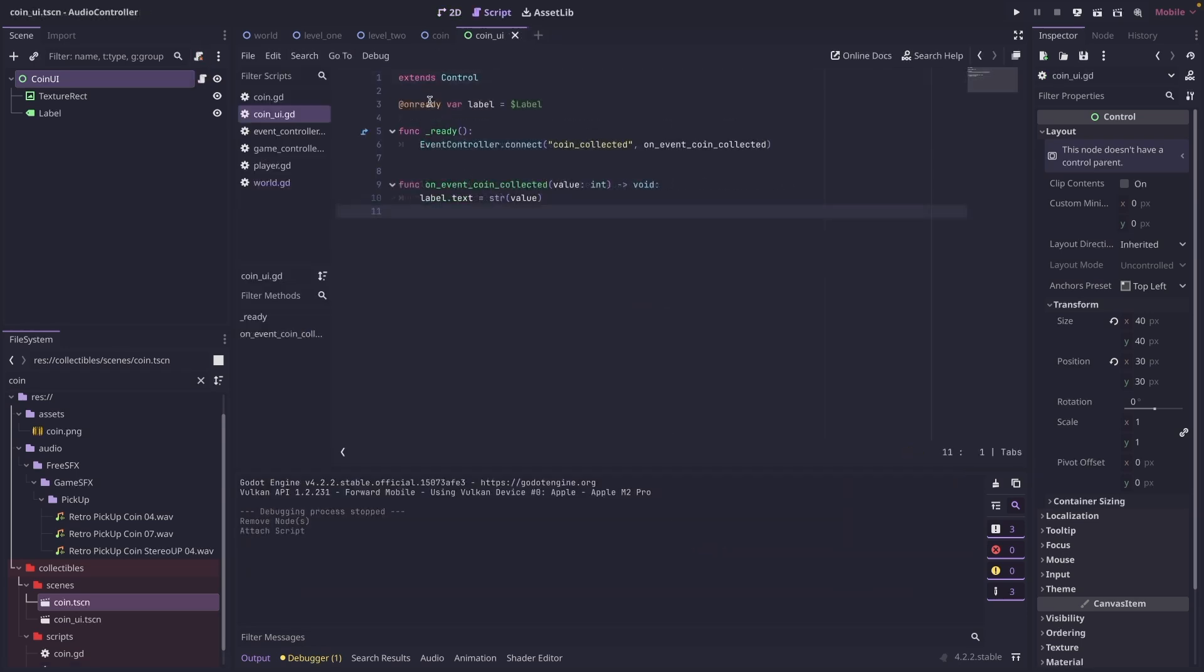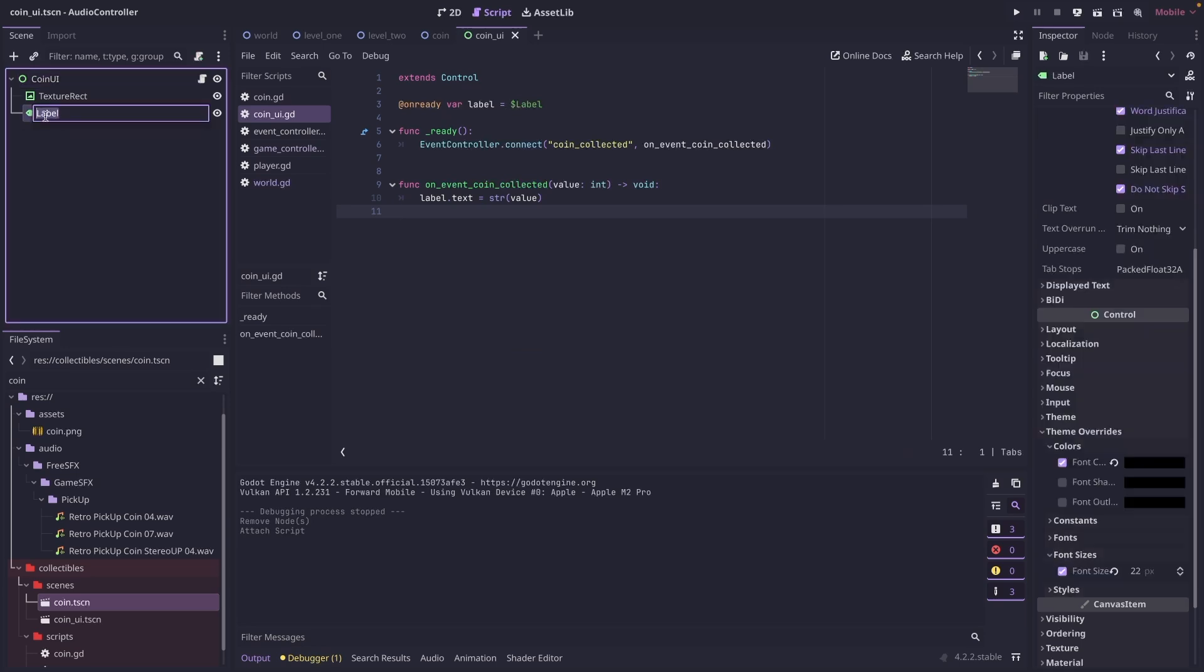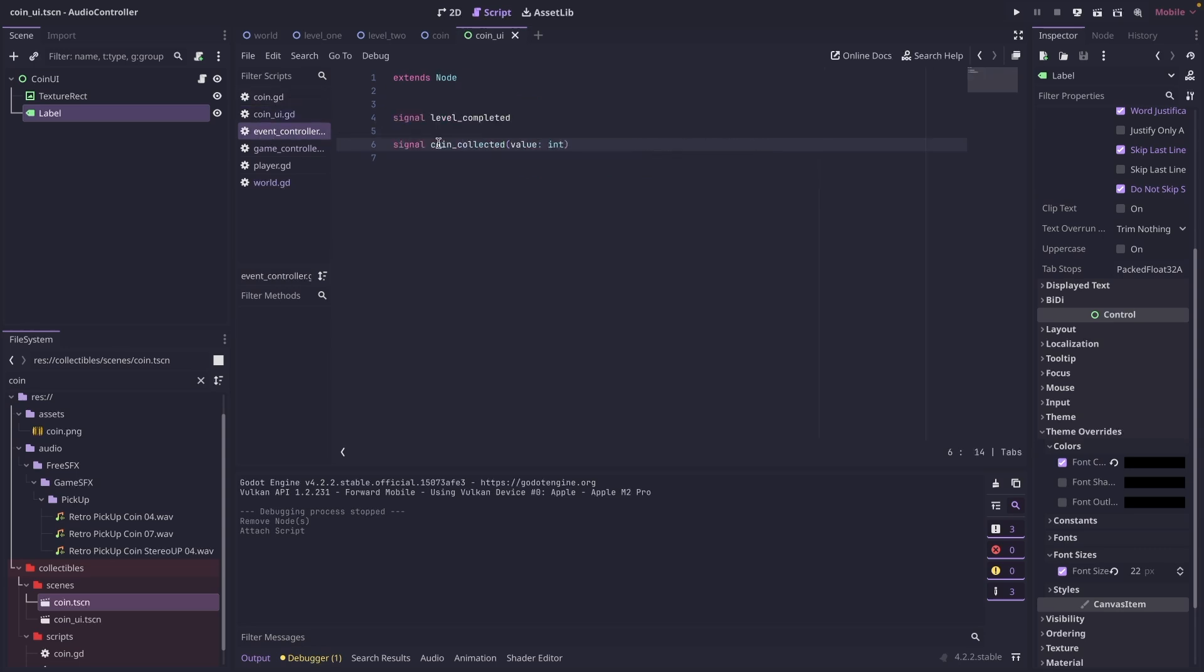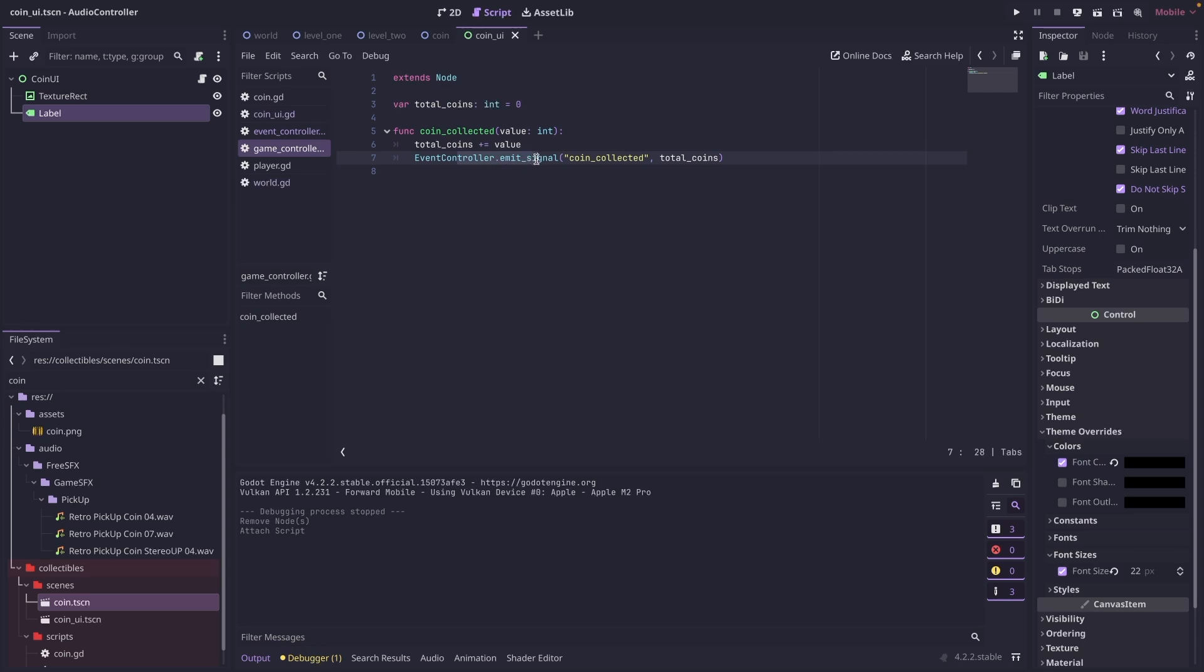We have an on ready variable that is grabbing this label. And then in our ready function, we are connecting to the coin collected signal. So if you remember, in event controller, we created a coin collected signal. In our game controller, when a coin is collected, it is emitting that signal. And then our coin UI is going to catch it.